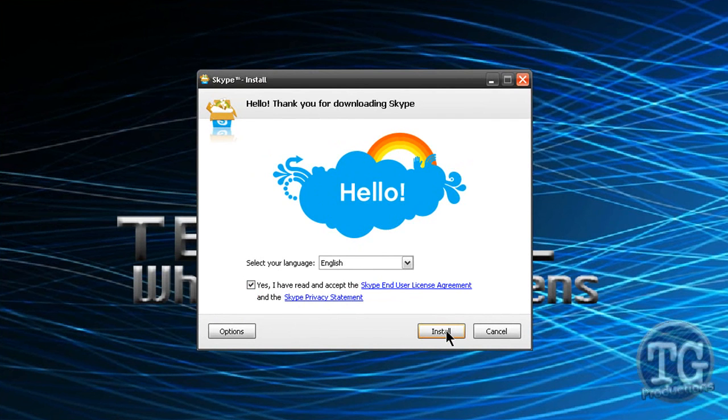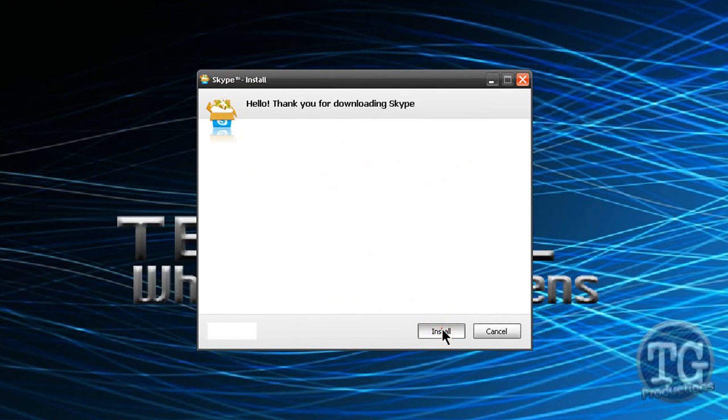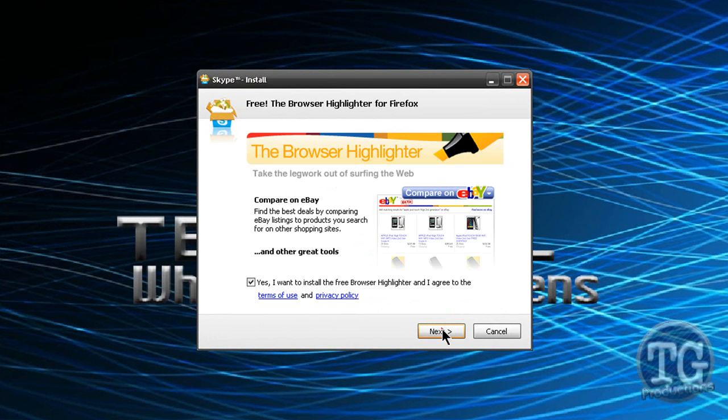So I don't need to read that anymore but if this is your first time downloading Skype you really want to read those and install.